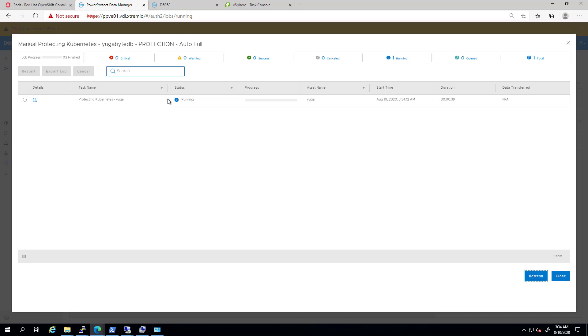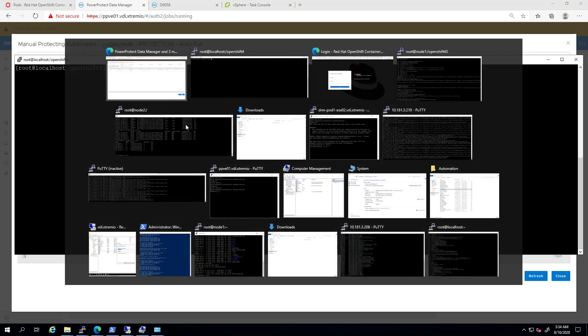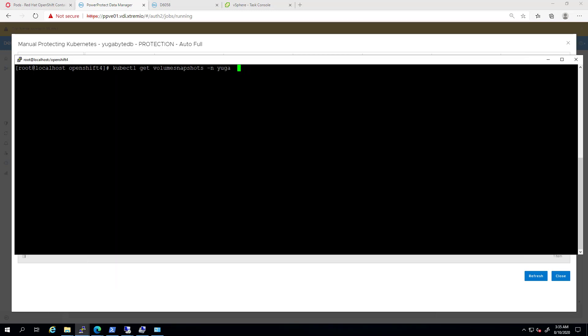Now, I'm opening a console to the OpenShift cluster and running the kubectl get snapshots command. You can see that these snapshots have been created and they are already ready to use.